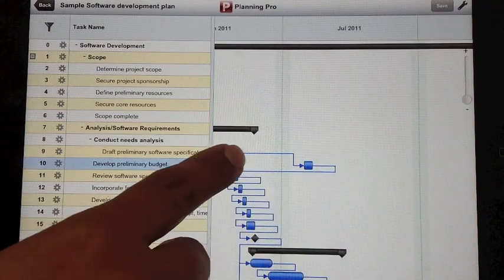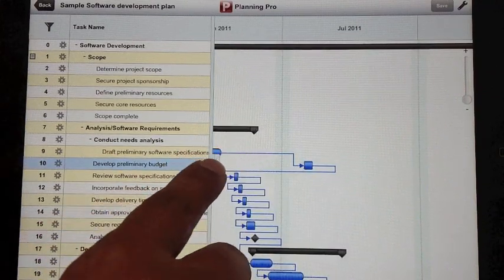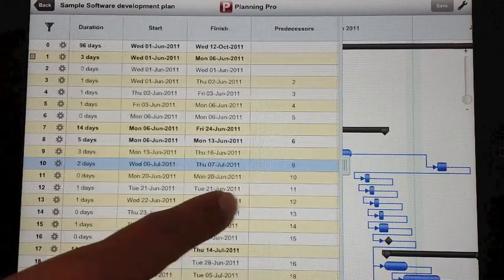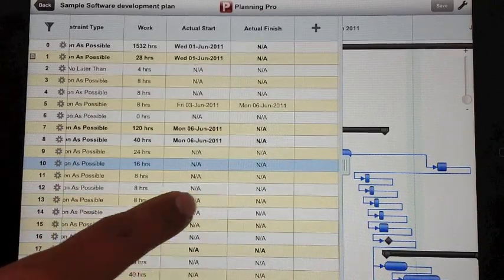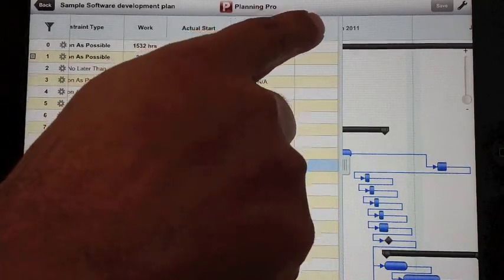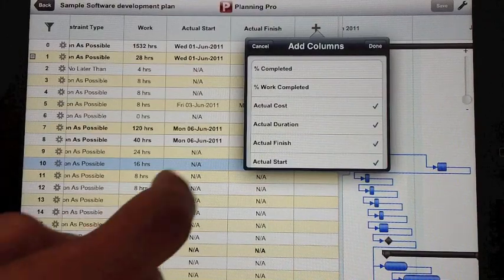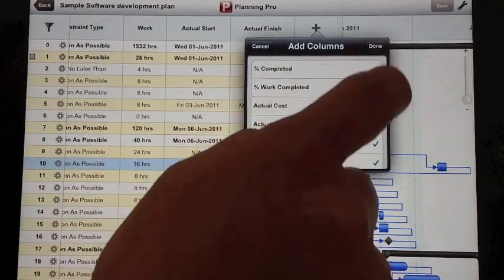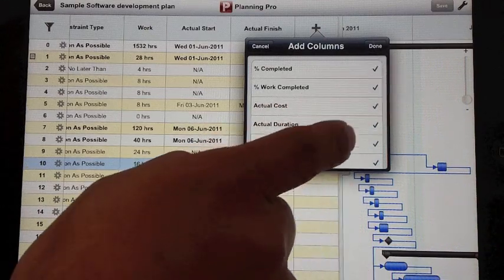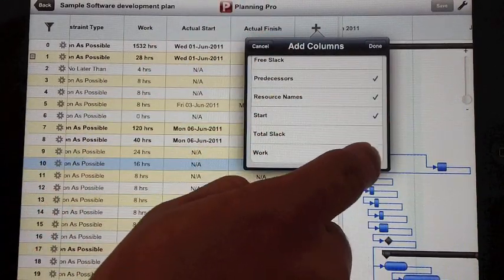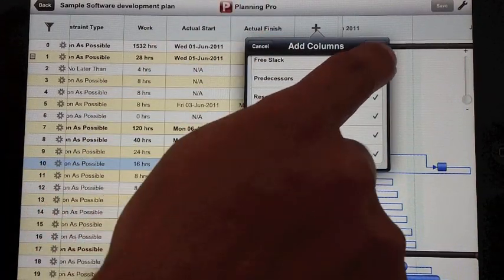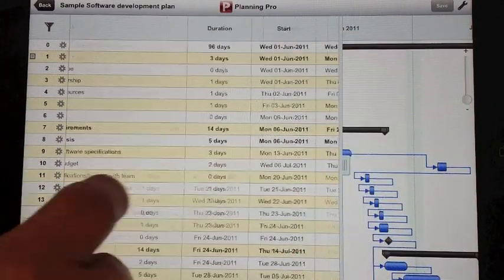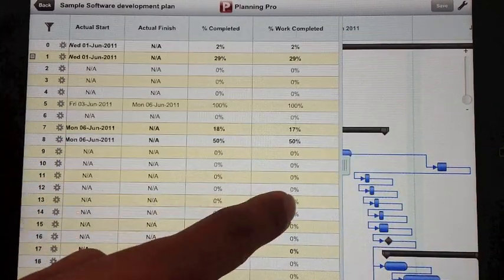The slider bar allows you to move real estate for the table view. As you can see there's a plus sign here that allows you to show additional columns. Let me say I want to see percentage complete, percentage work completed, and probably the work, the total slack. I hit done, and all these columns are available for me now here.